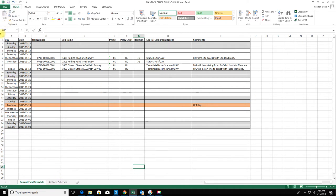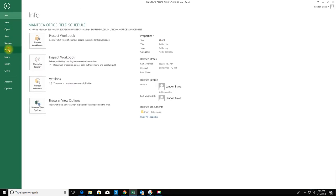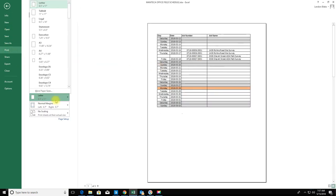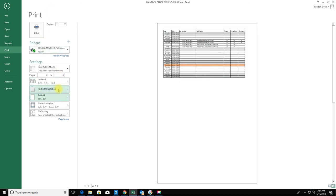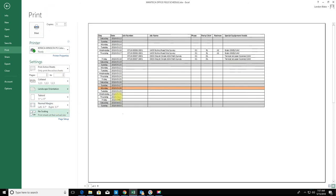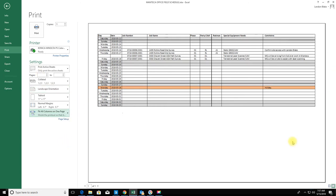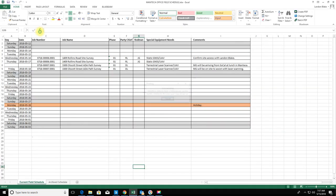I'm going to go ahead and save that, and then we're going to print it. We'll set that up, we're going to make this 11 by 17 landscape. I still don't quite have enough room there, so I'm going to tell it to fit all the columns on one page. We'll print that.